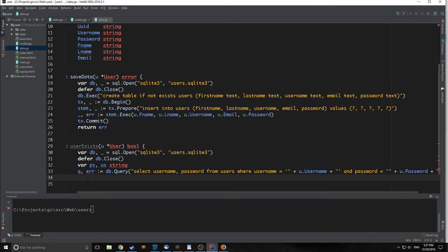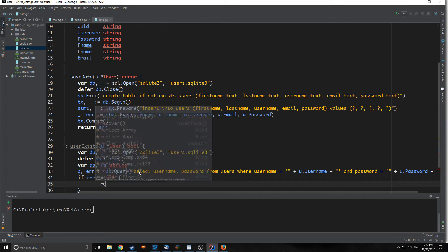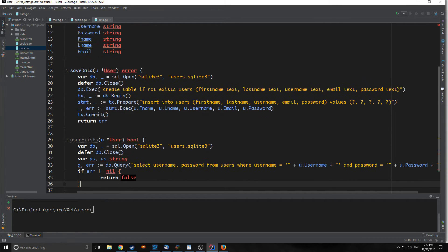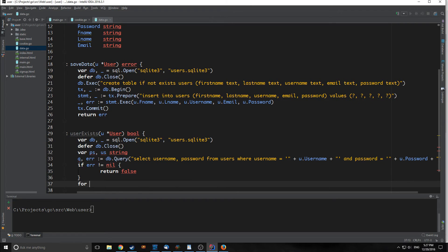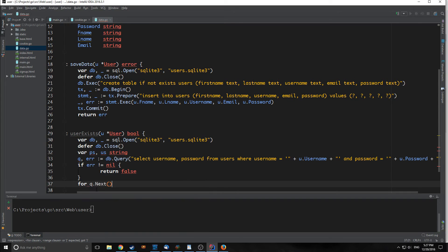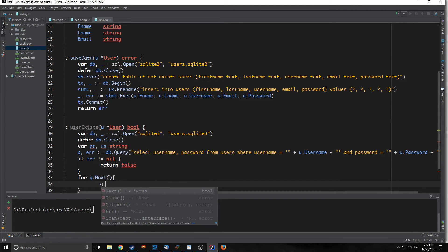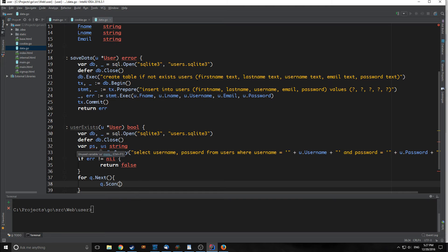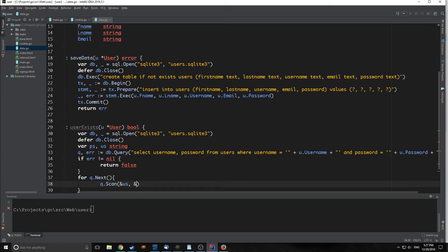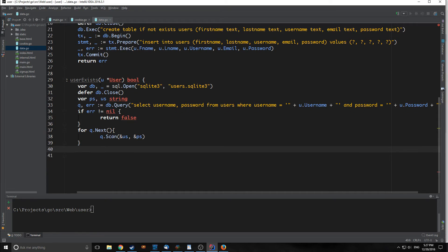To handle our error in this case, we're just going to say if error does not equal nil, return false. So if we get an error from this query, it's going to return false as our boolean value here. Now we are going to iterate over the values that we selected from the database. We're going to say q.next, for q.next q.scan. We're going to scan in the variables that we get. It goes username and password, so we're going to scan in our us and then ps, and we need to do this as pointers.